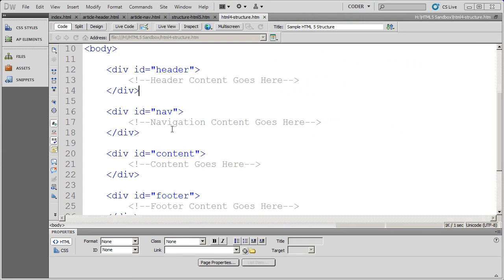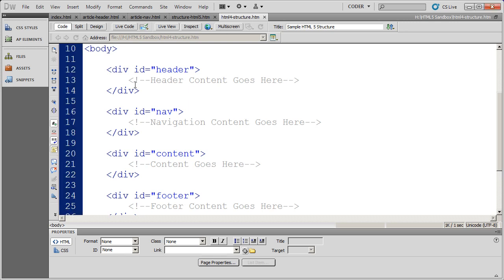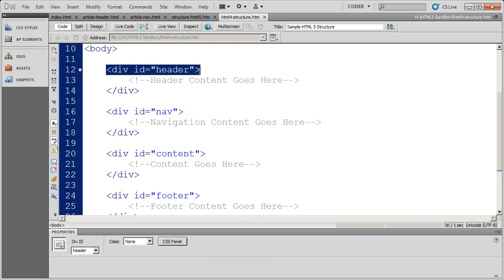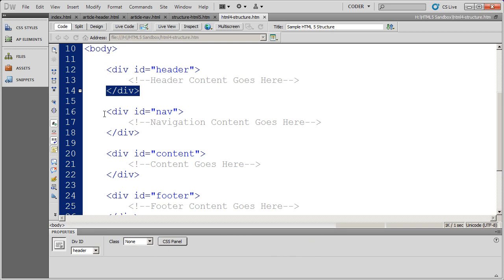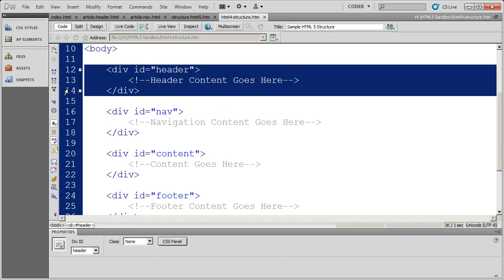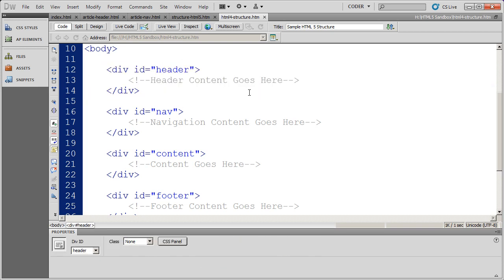In our last video, we looked at a normal HTML4 structure, and we saw how we use divs to set up different sections on our page. For instance, we might create a div and ID it as header.